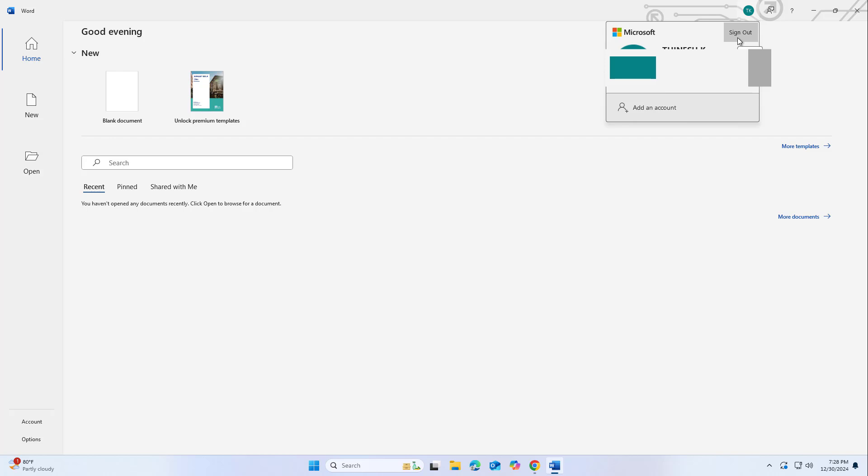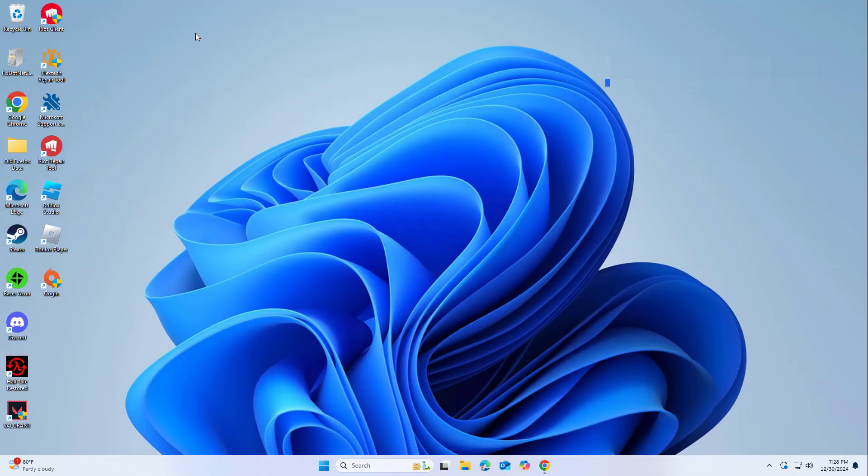Select sign out and close the application. Reopen the application and sign in again using your Microsoft account credentials.